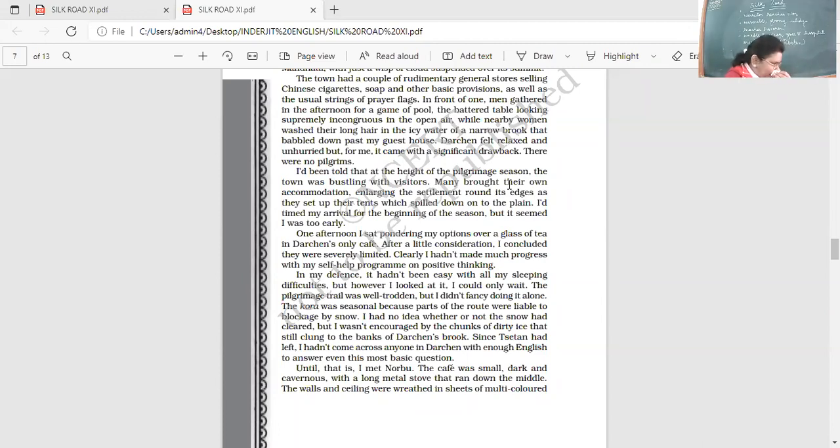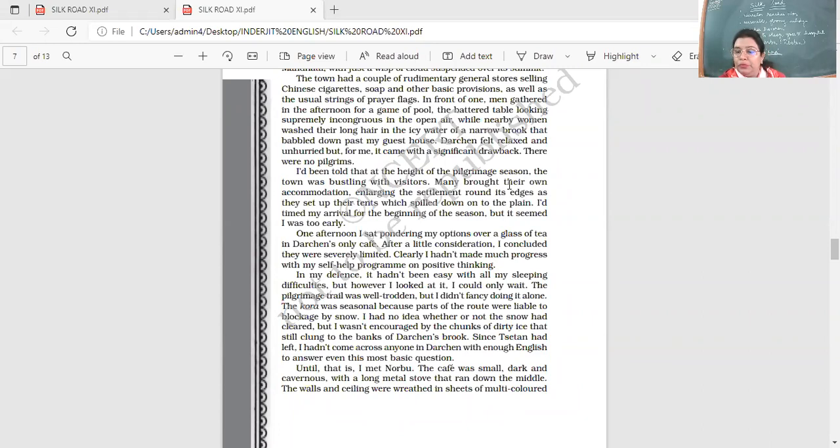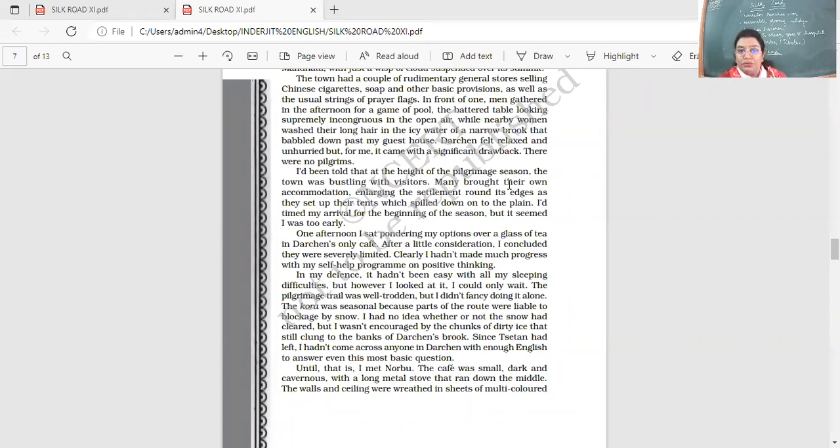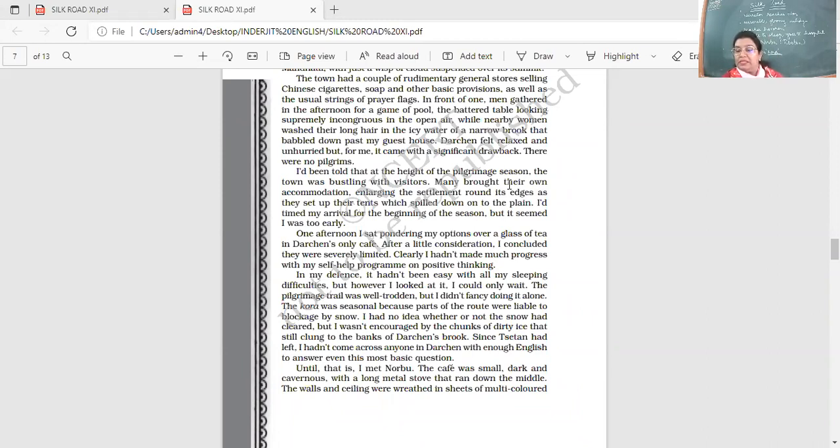But however I looked at it, I could only wait. The pilgrimage trail was well-trodden, but I didn't fancy doing it alone. So he's thinking, should I perform the Kora alone? It's there. The trail is very noticeable. The Kora was seasonal, seasonal because parts of the route were liable to blockage by snow. It's understood. Mostly, you know, the pilgrimage routes which are there, when the weather is good, that is when they open up.